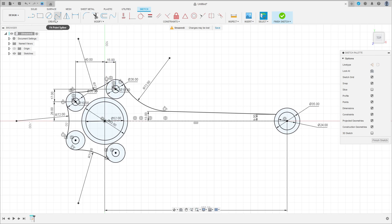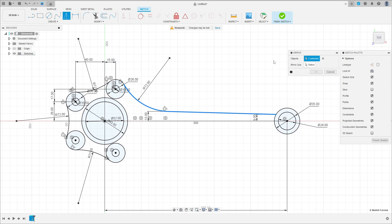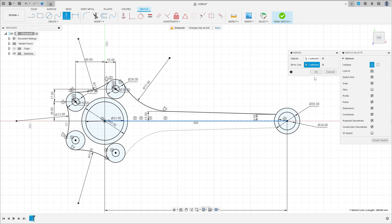Now go to mirror again. Select these two lines here. The mirror line is this construction line. Press okay.